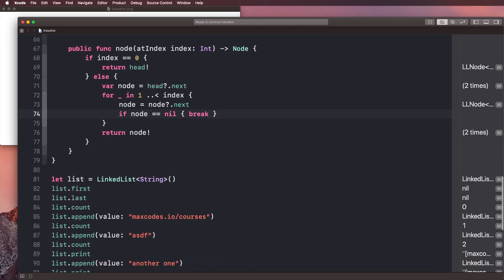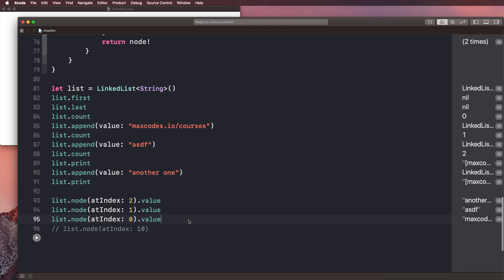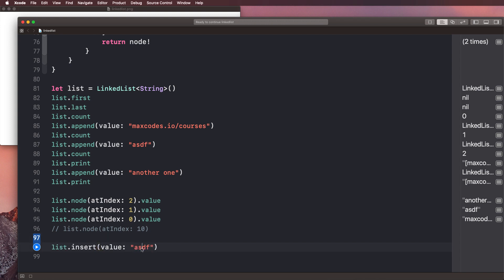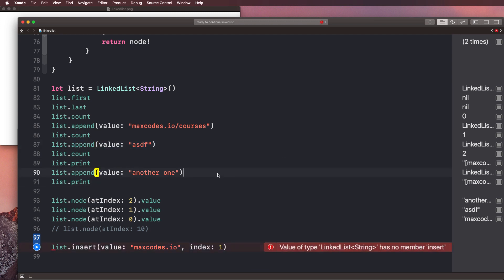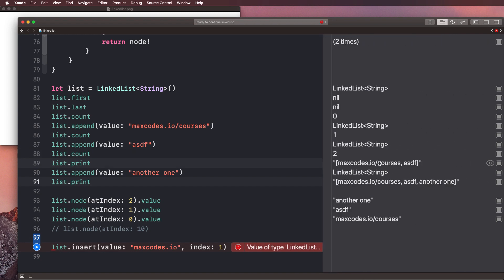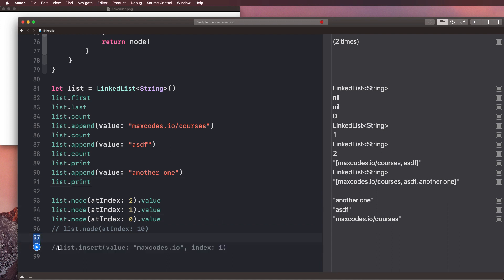Let's get started. What we're going to be doing is learning how to insert nodes at a very specific index. Ideally, we'd go down and say list.insert with a value — say 'max codes.io' — and insert that at index one. So it would kind of bump ASDF to the second index and another one to the third. When we print it, it would show max codes.io slash courses, then max codes.io, then ASDF, then another one.